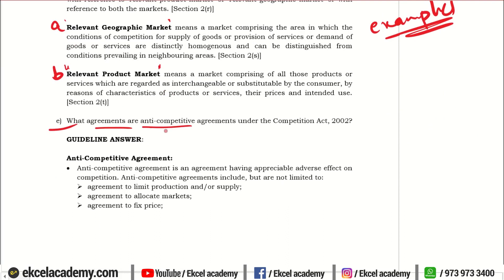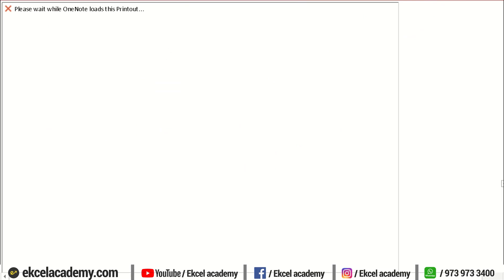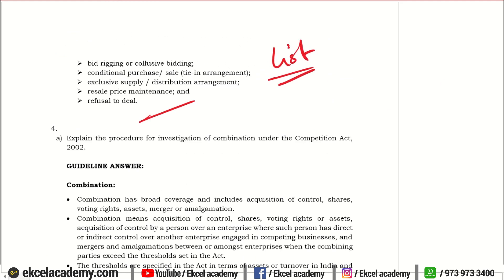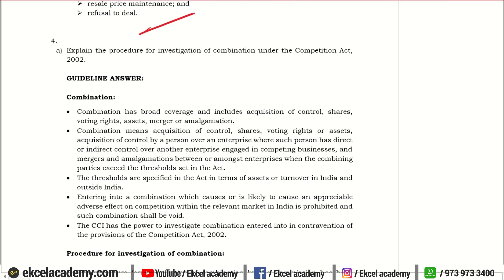Next: What agreements are anti-competitive agreements as per the Competition Act? Clear provisions have been laid down under the Act. You can mention those provisions — a list is given as to what is an anti-competitive agreement, and that list can be provided.